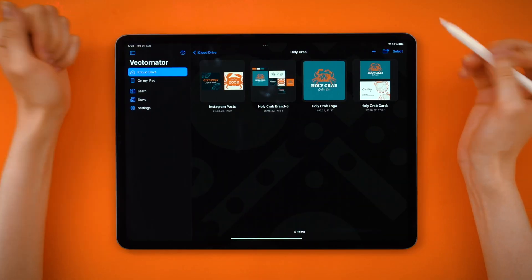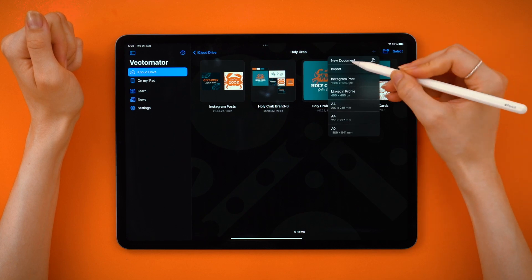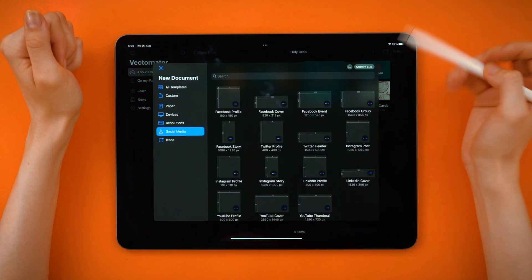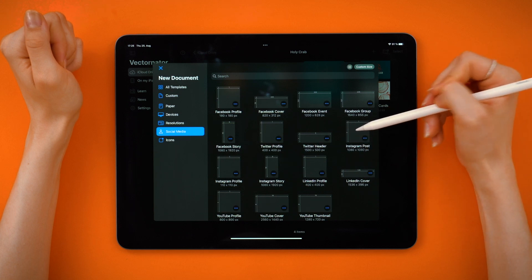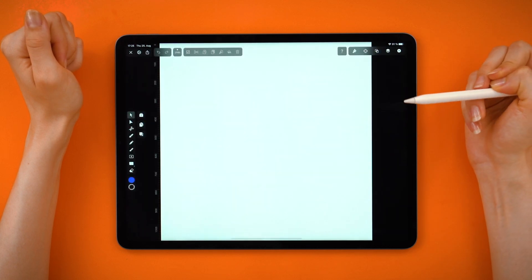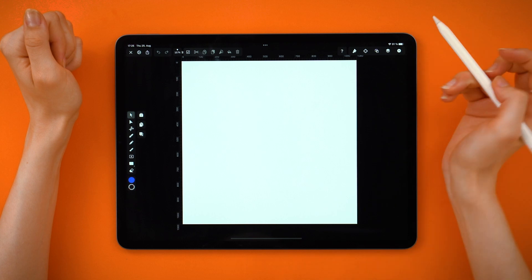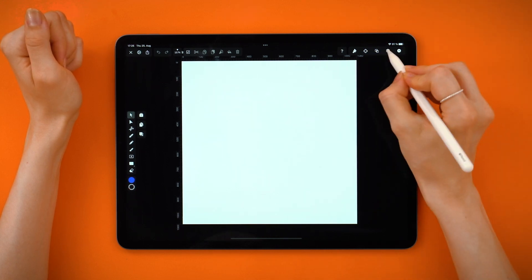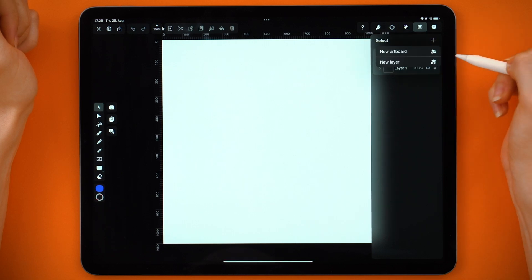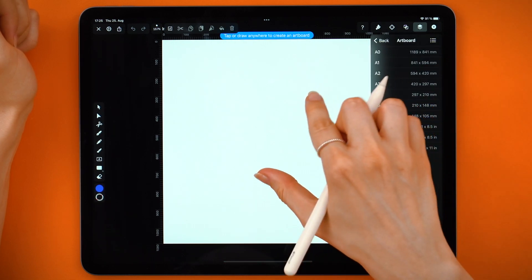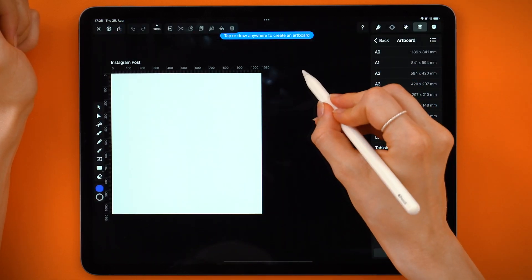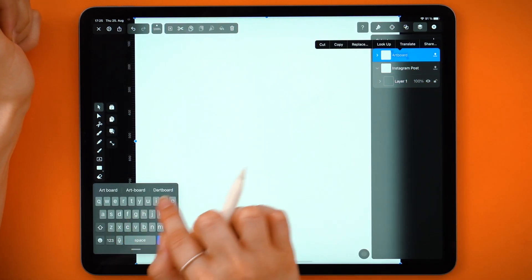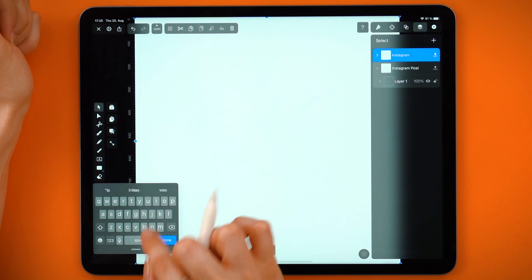So let's set up our canvas. From the plus icon, tap New Document and go to social media templates. Here I'm going to choose the square format for an Instagram post. I already know I'm doing two designs, so I'm going to the Layers panel and create a new artboard. Now I'm also going to rename it – Instagram Post 2.